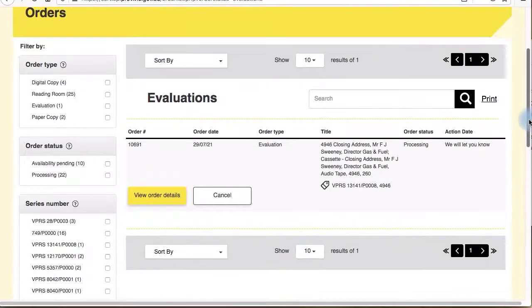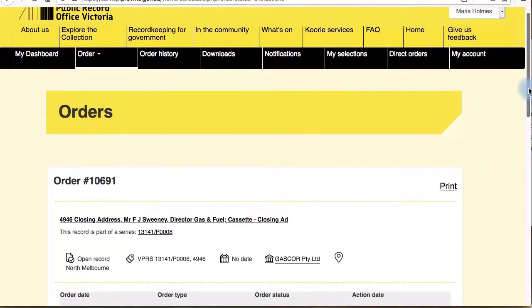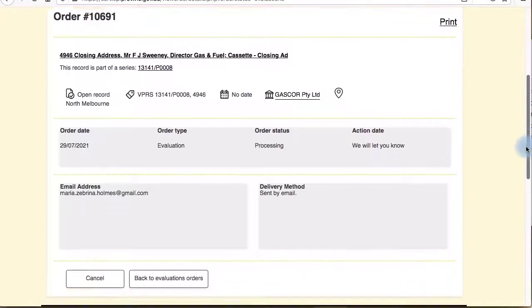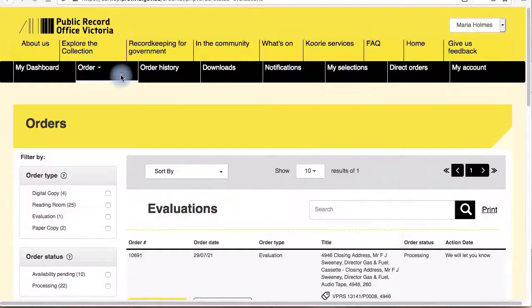Evaluations is a list of your orders where the records are potentially damaged or fragile, so we need to evaluate their condition before determining if it's safe to send them to the reading room for viewing. You'll receive an email plus dashboard notification with the outcome.